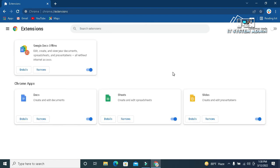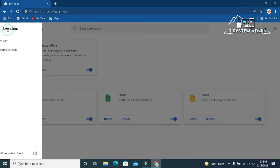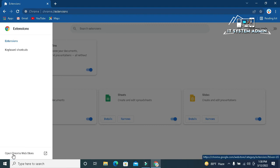The extensions page has been opened, now click on menu icon, and now click on open Chrome Web Store.